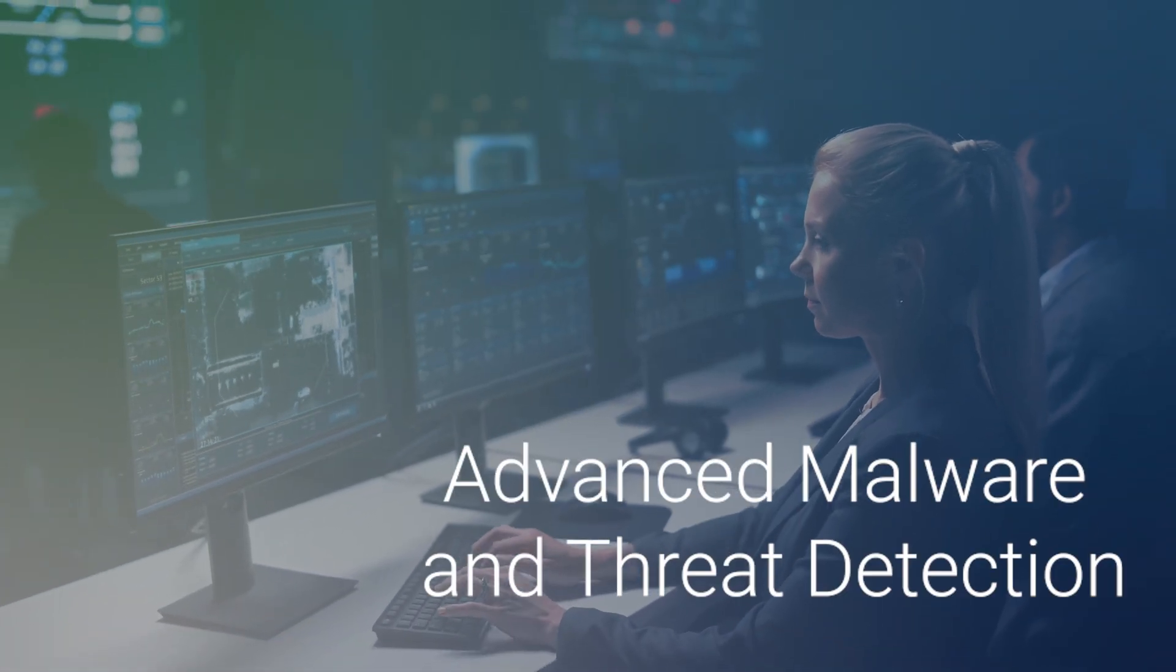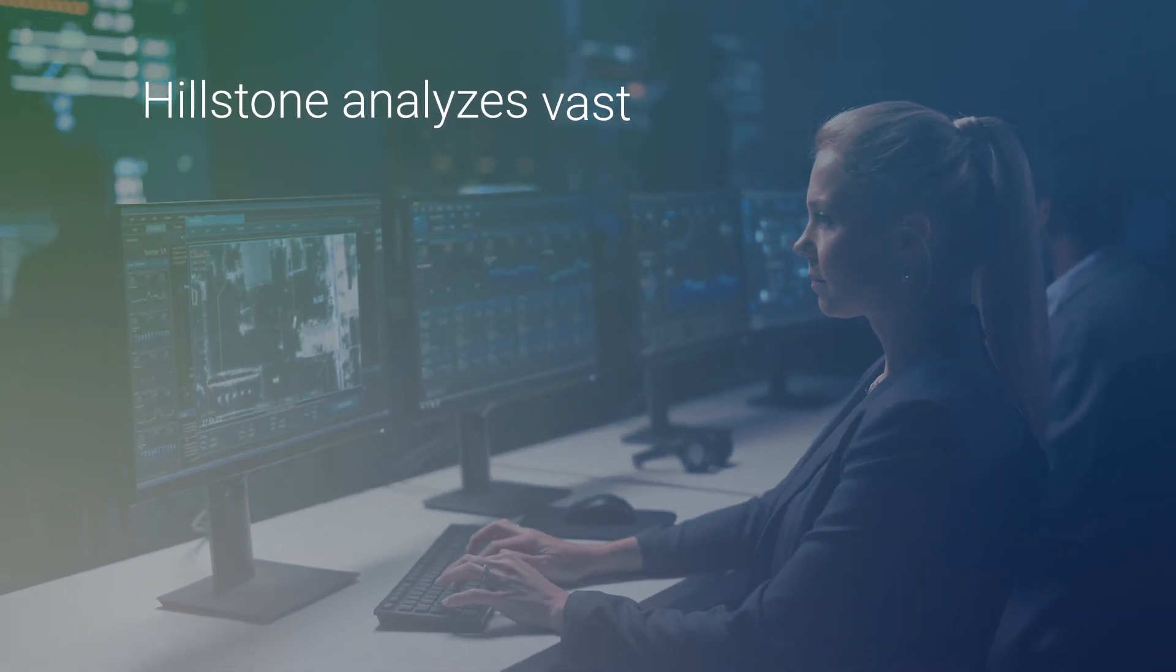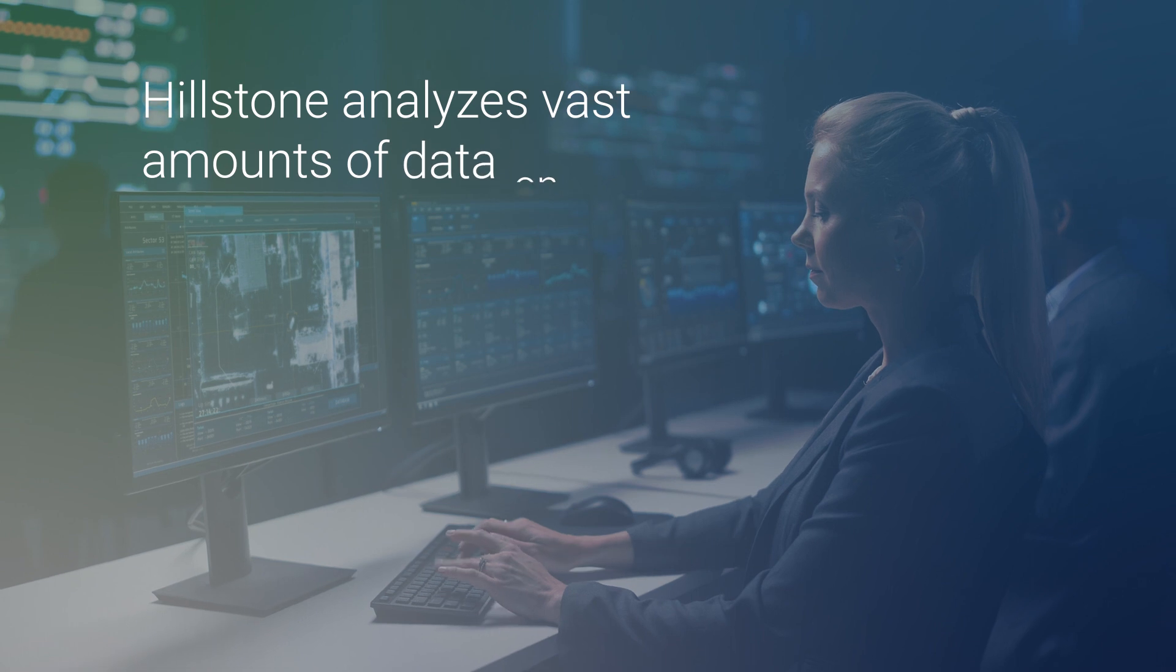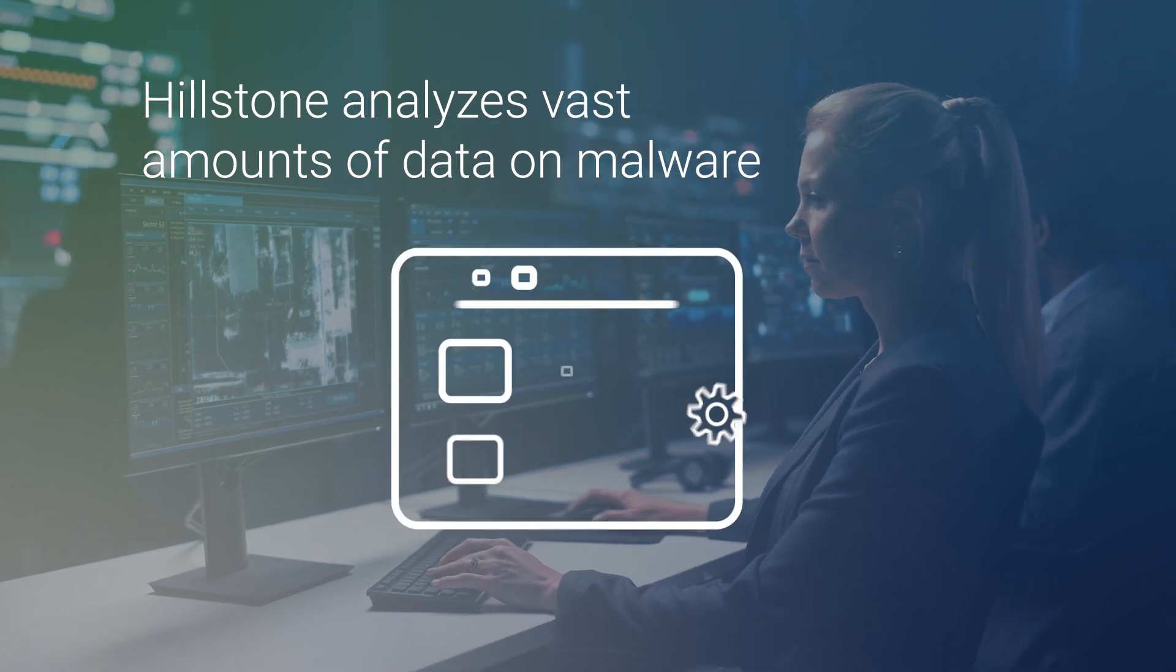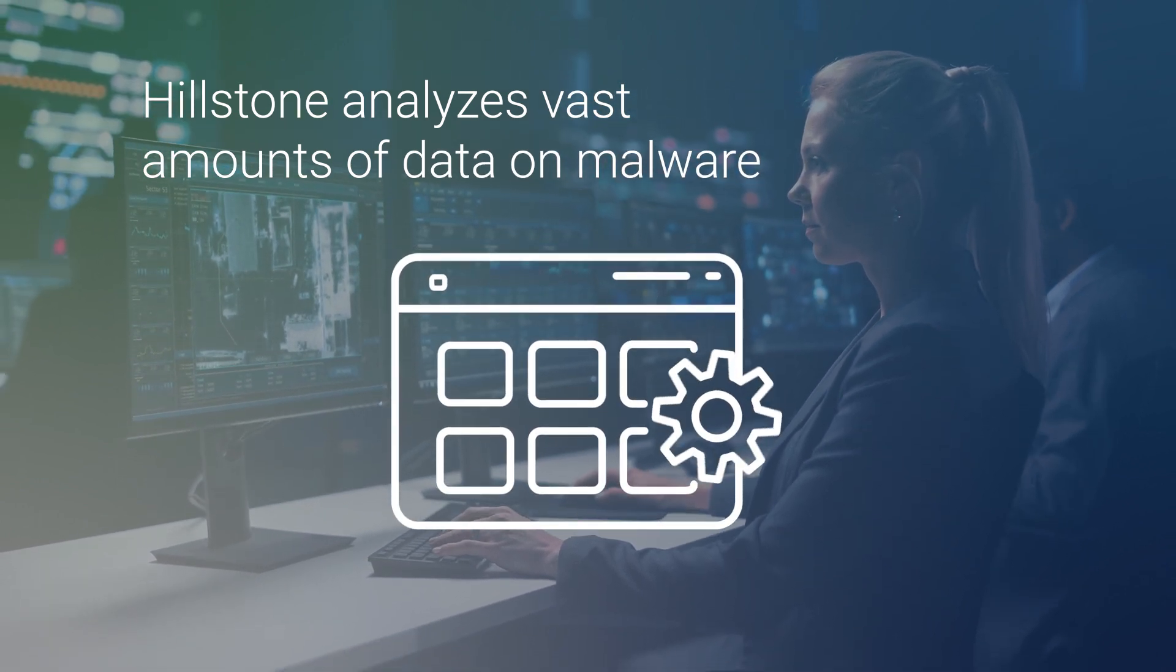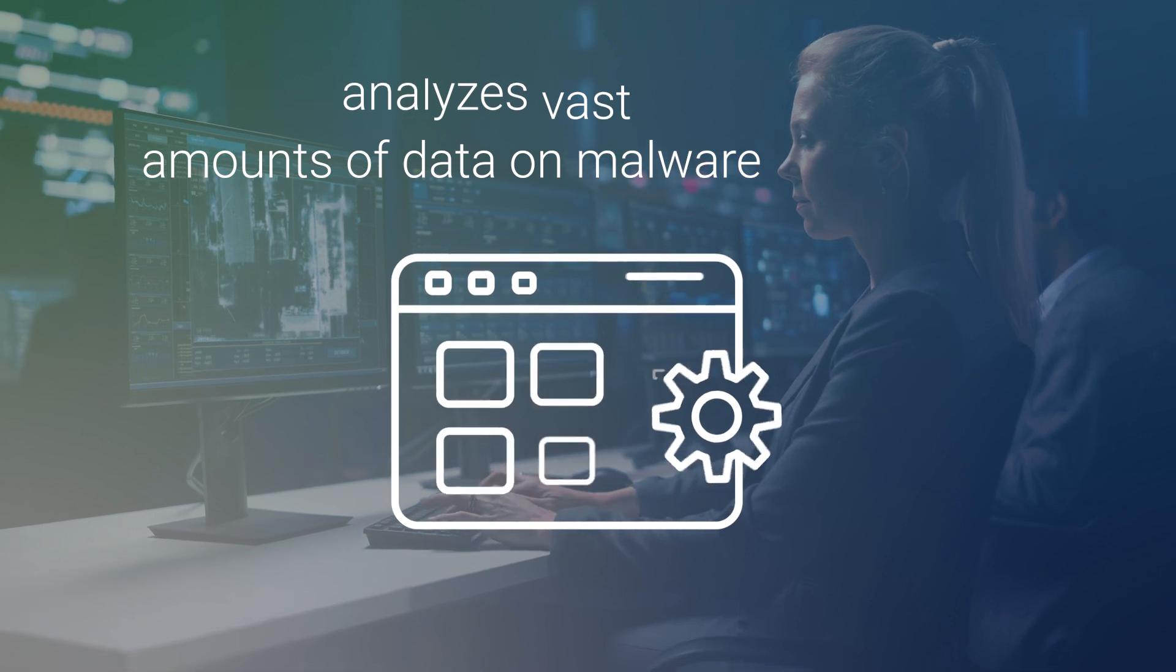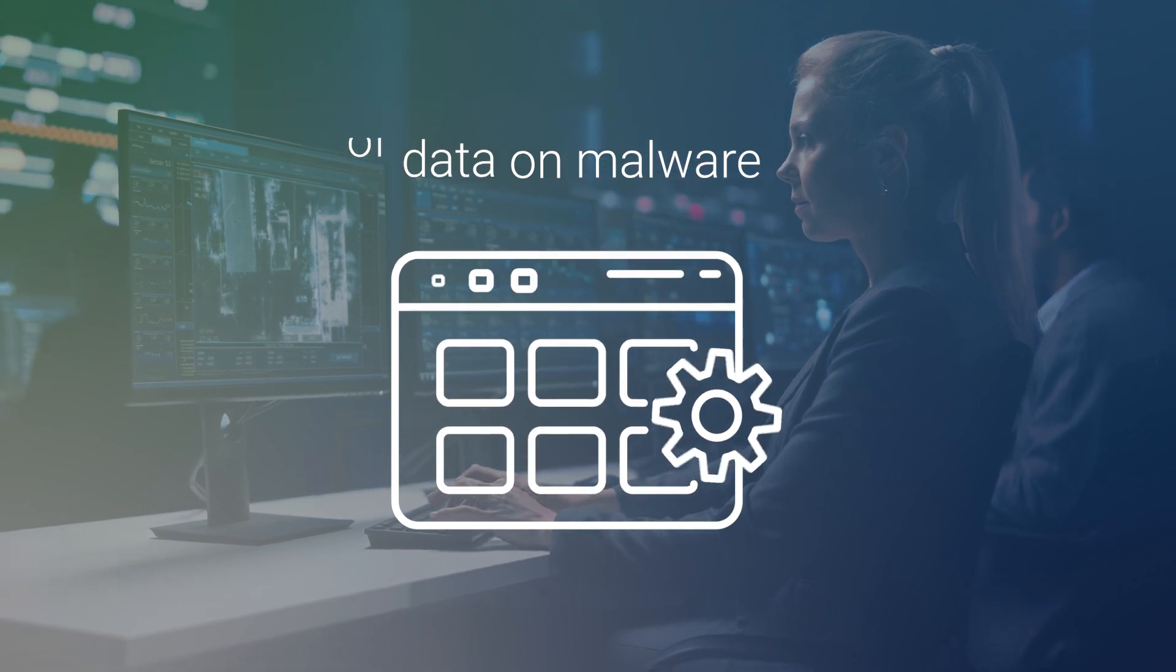Advanced Malware and Threat Detection. Hillstone analyzes vast amounts of data on malware, including threat intelligence platforms, to keep our systems up-to-date and ready to detect even the latest attacks.